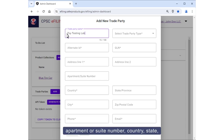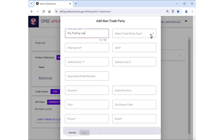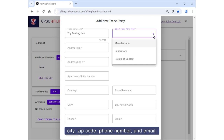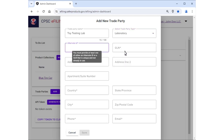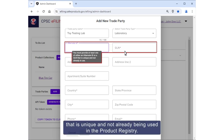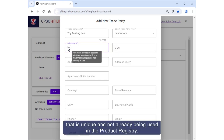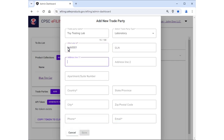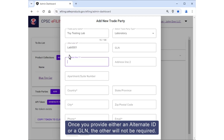Continue filling in the fields: apartment or suite number, country, state, city, zip code, phone number, and email. You must provide at least one of either an alternate ID or GLN that is unique and not already used in the product registry. Once you provide either an alternate ID or a GLN, the other will not be required.